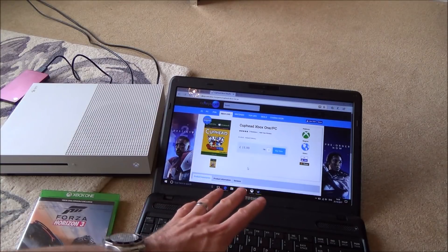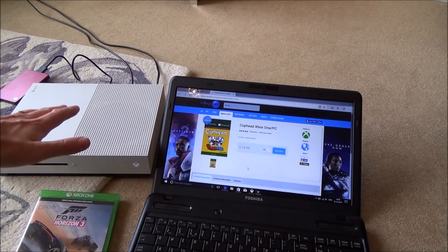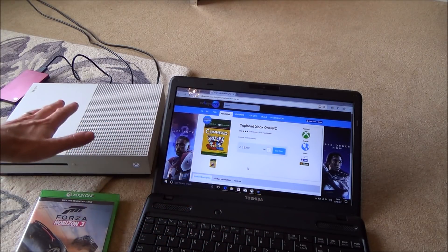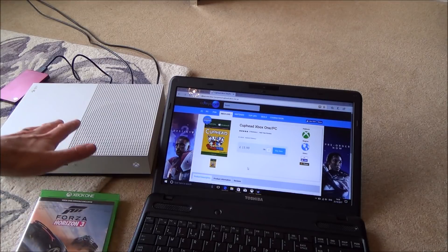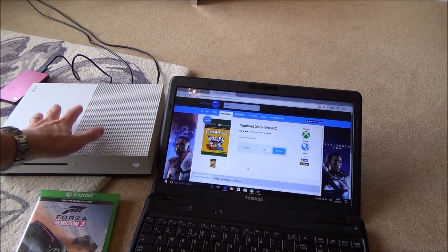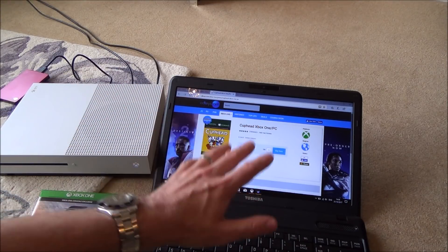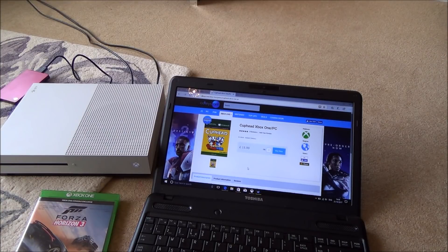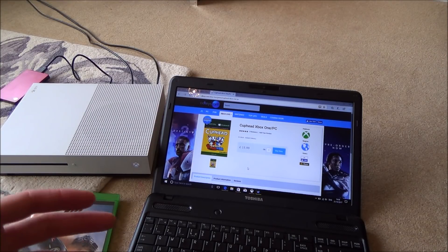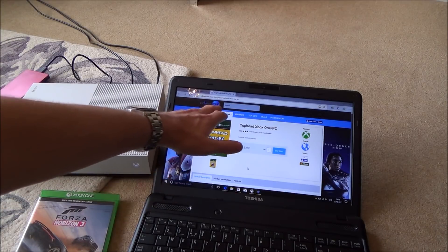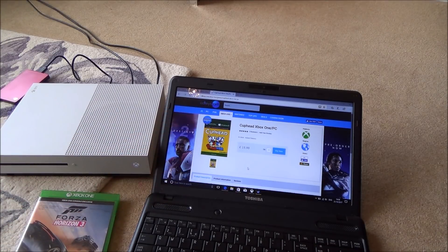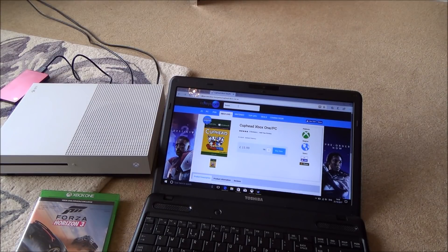You can buy it on the PC Windows Store and then download it for free on the Xbox, and vice versa — you can buy it from the Xbox Store and then download it for free on the PC. In this video I'm going to be buying Forza 7, and I'm going to be buying it from CD Keys because it's just a little bit cheaper than from the Xbox Store or the Windows Store.